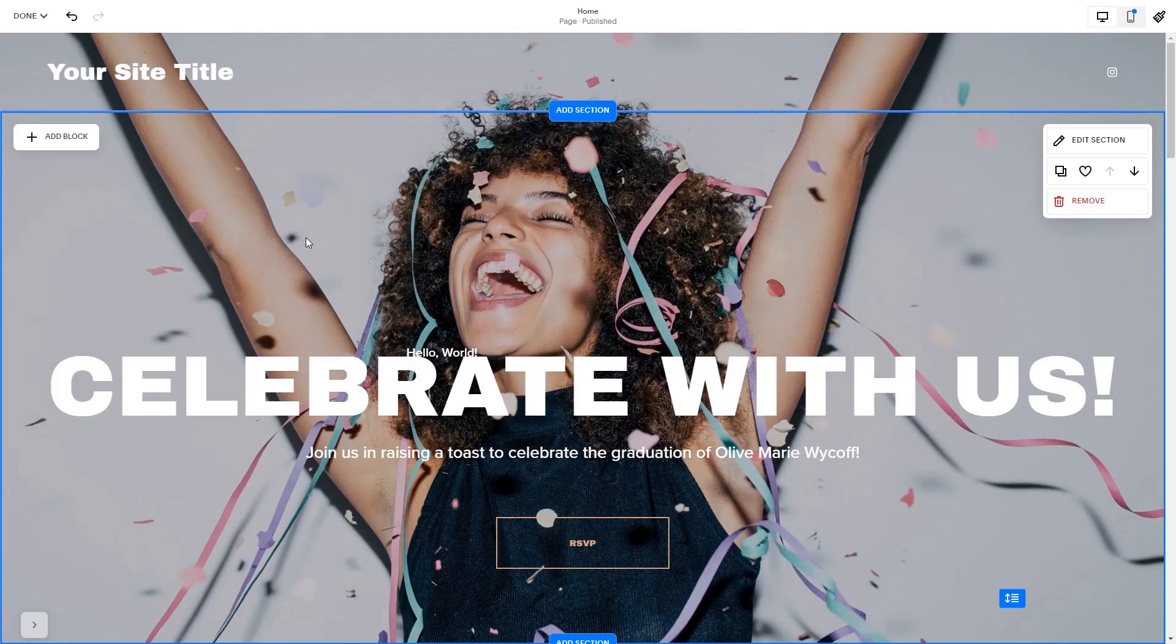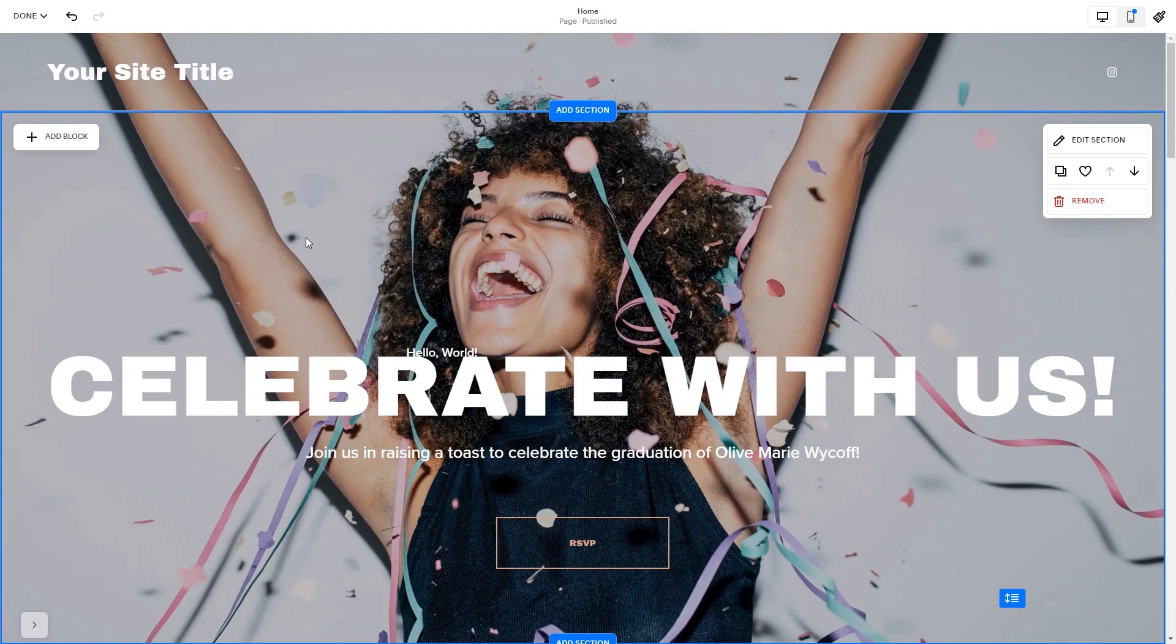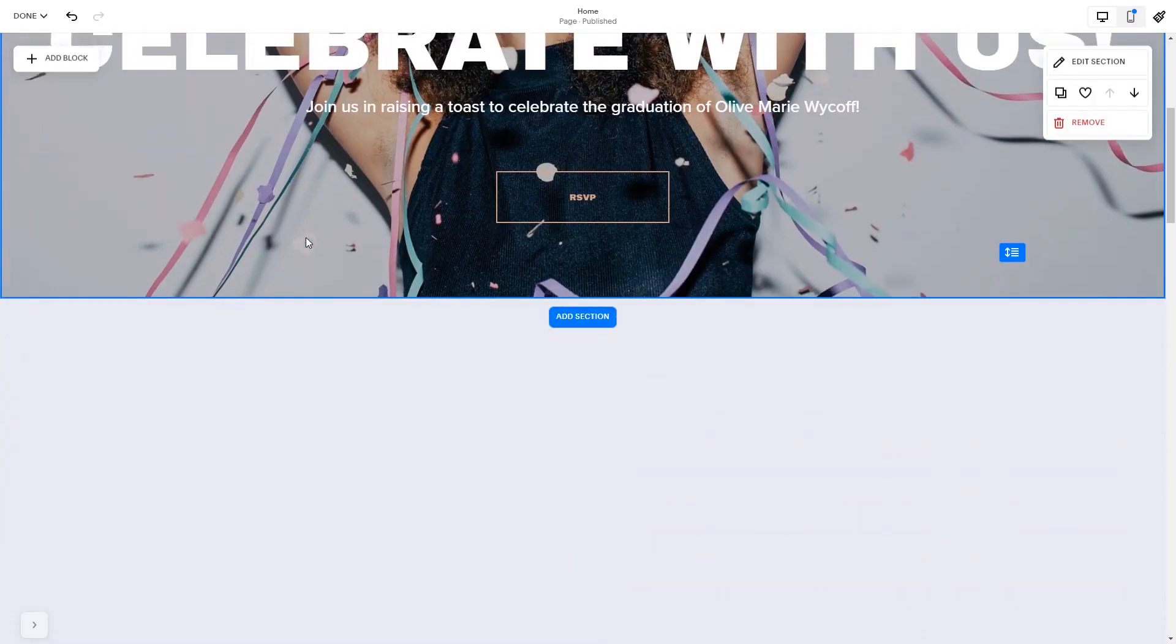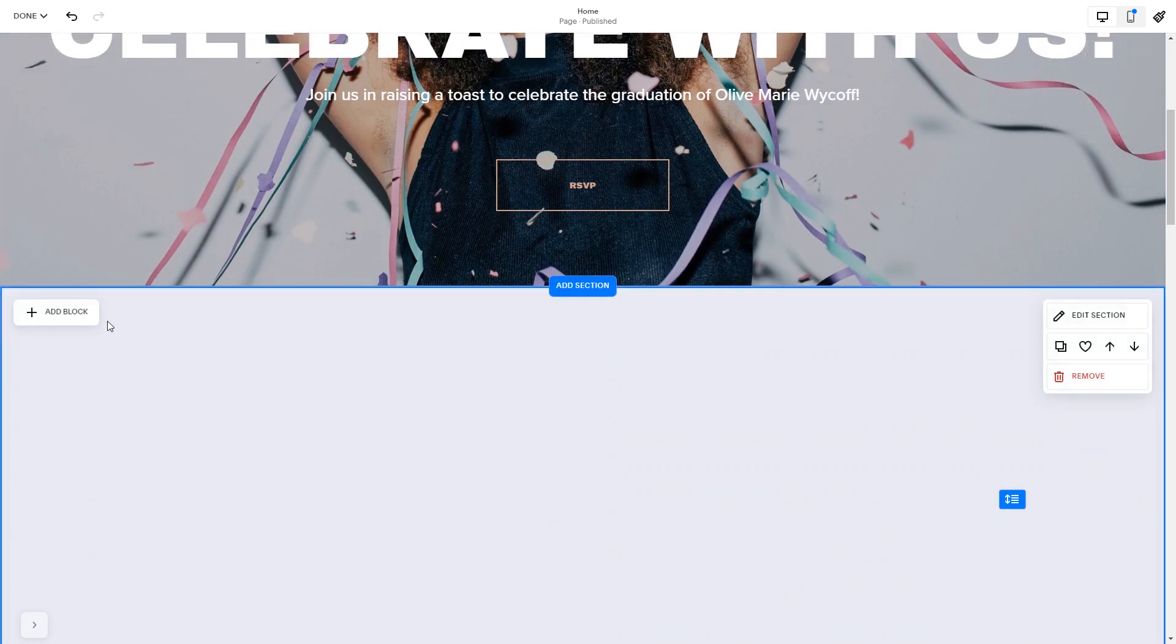Now let's head to the Squarespace website editor. Please note, the option to embed code is only available for Squarespace premium users. In the Squarespace editor, click on the add block button.